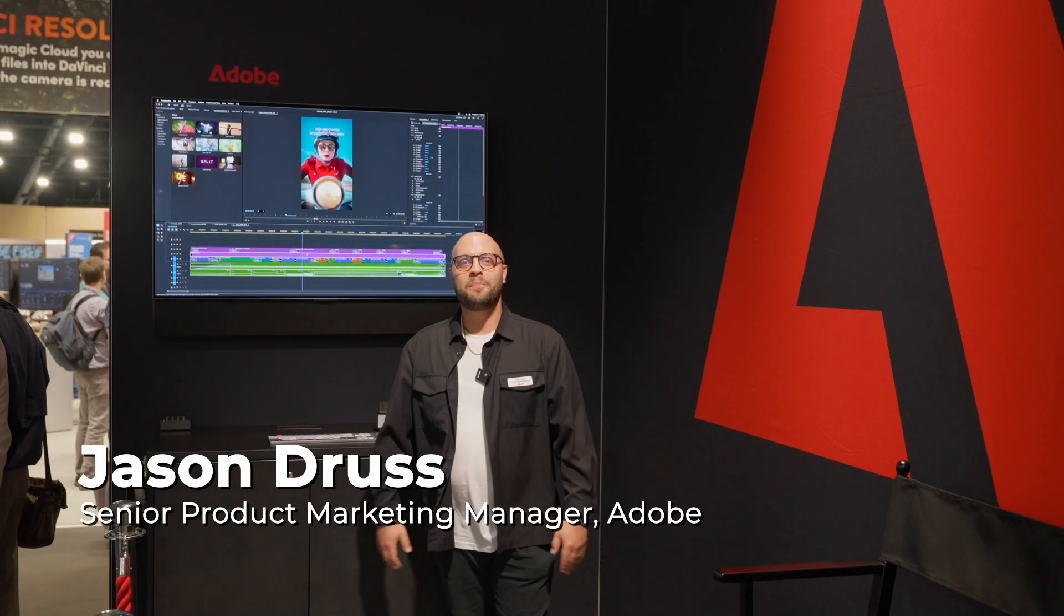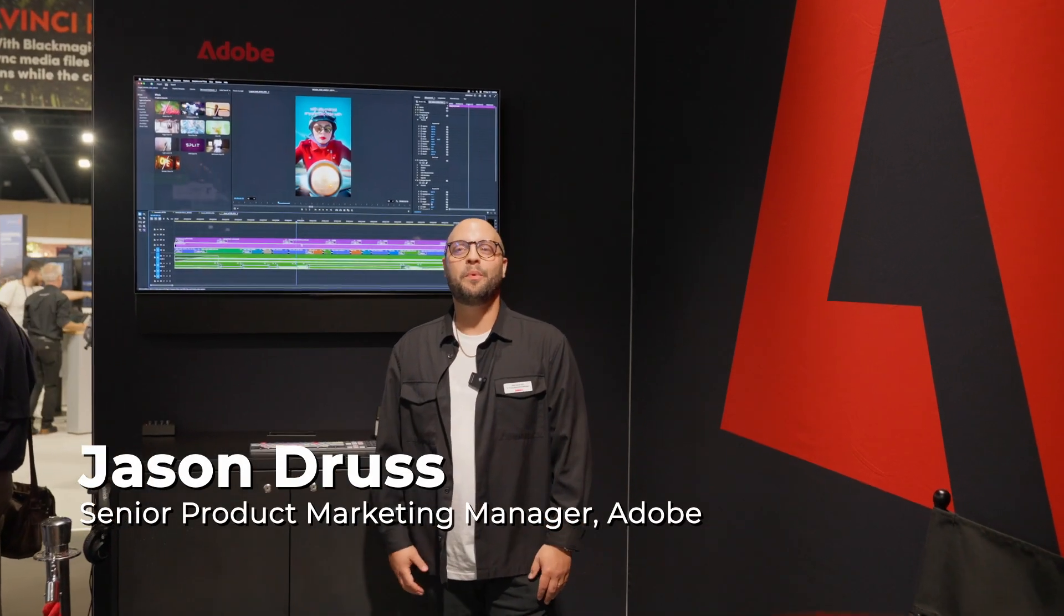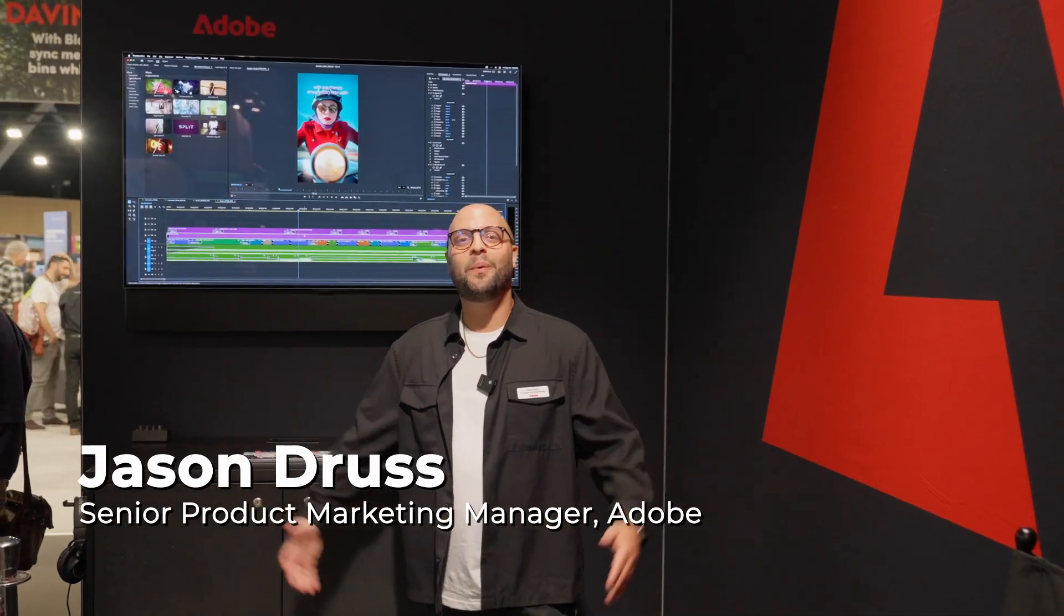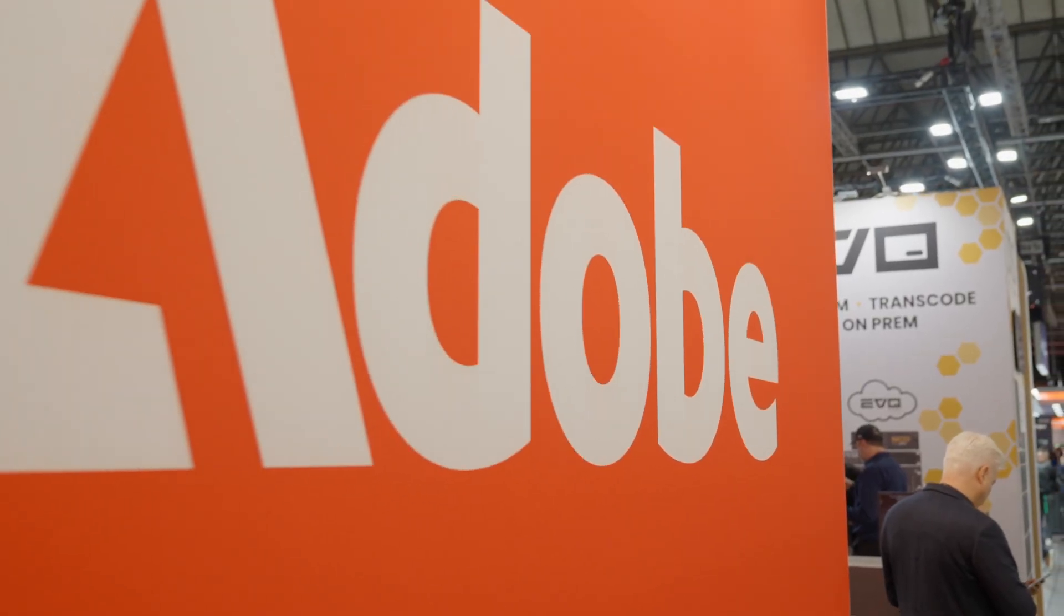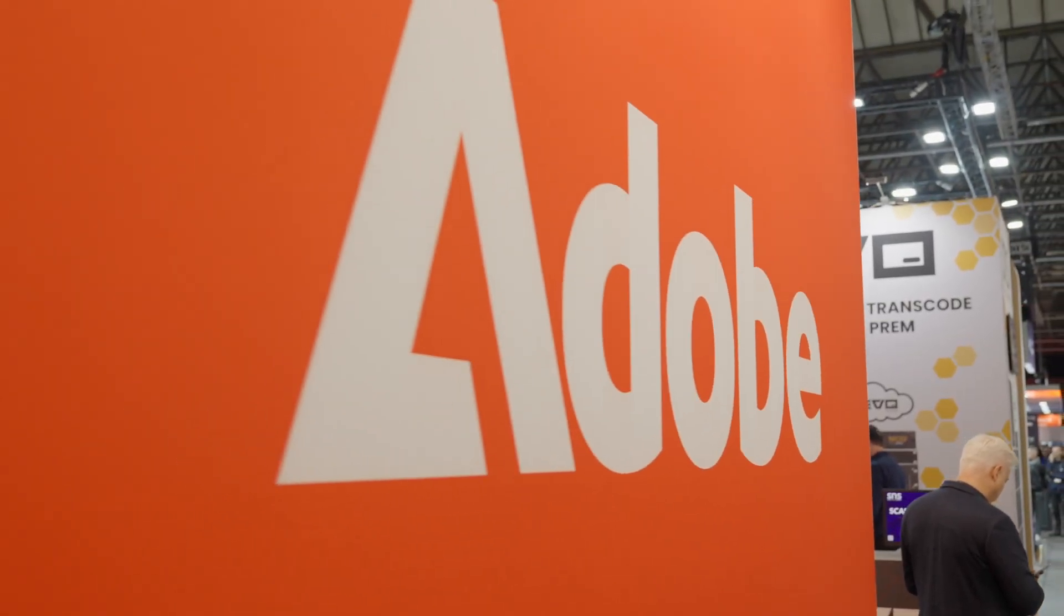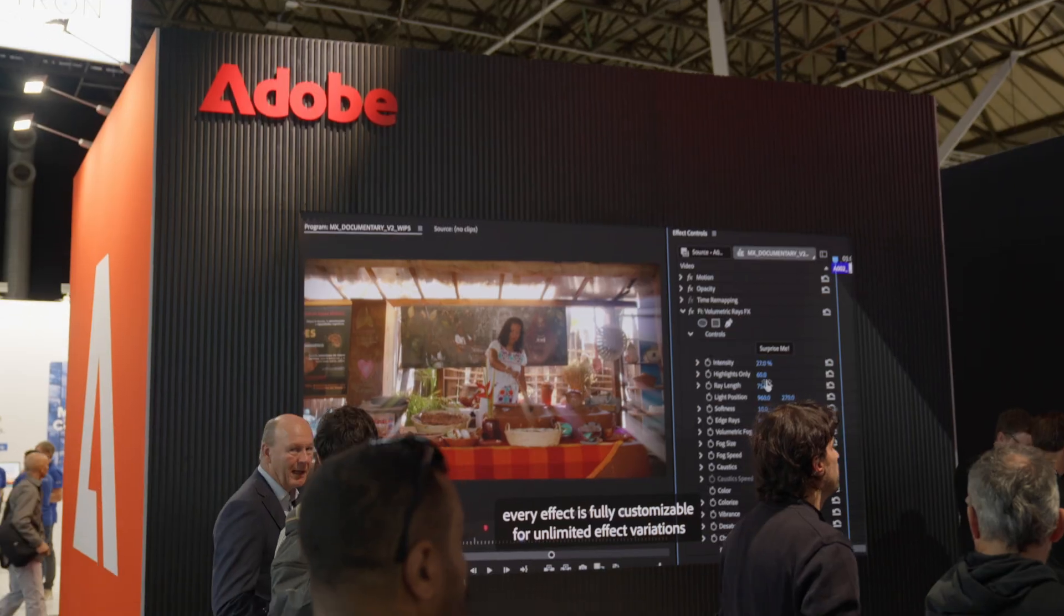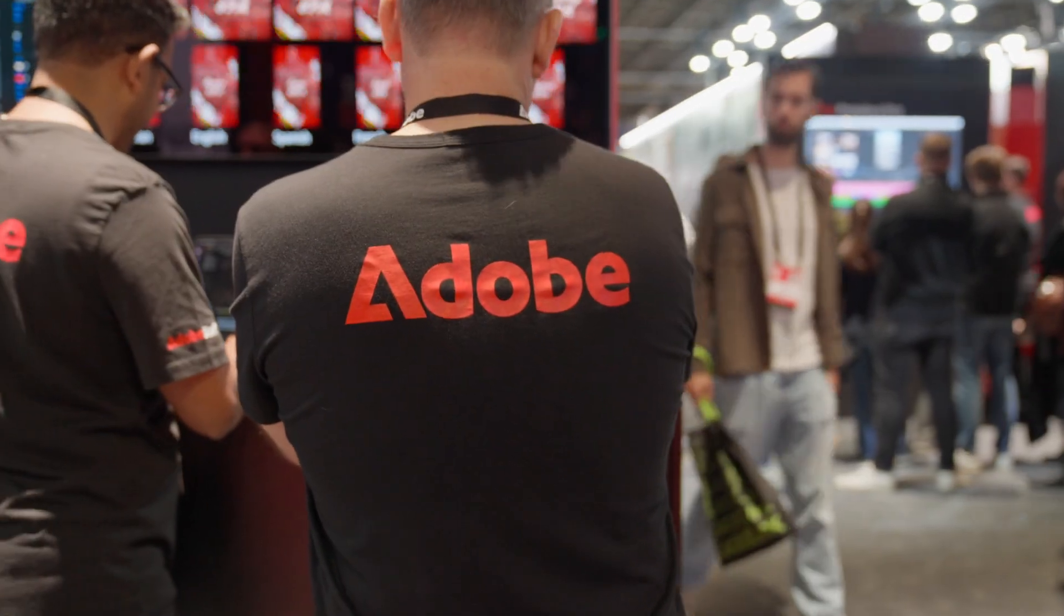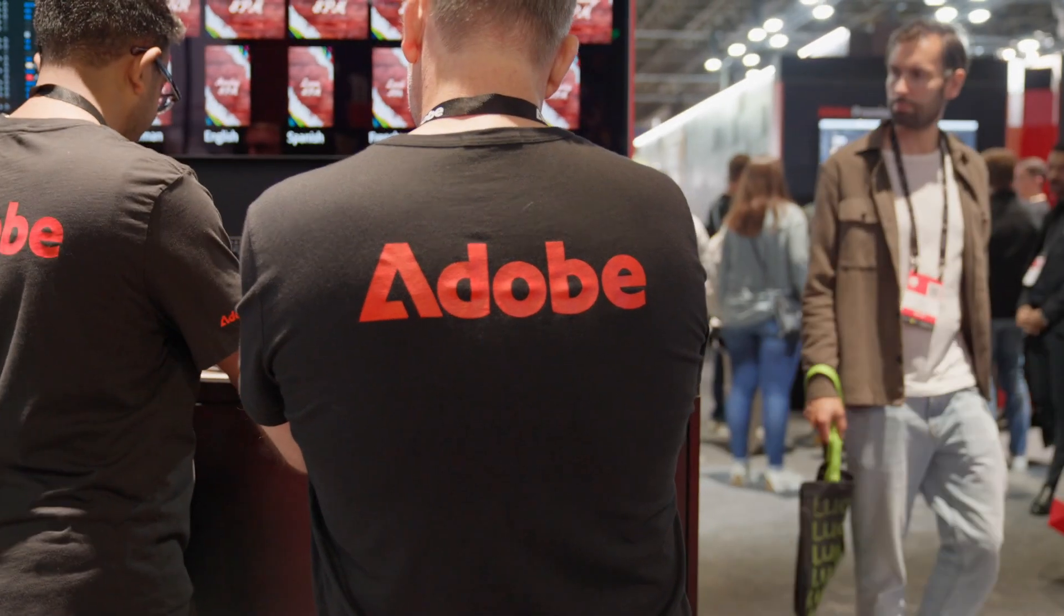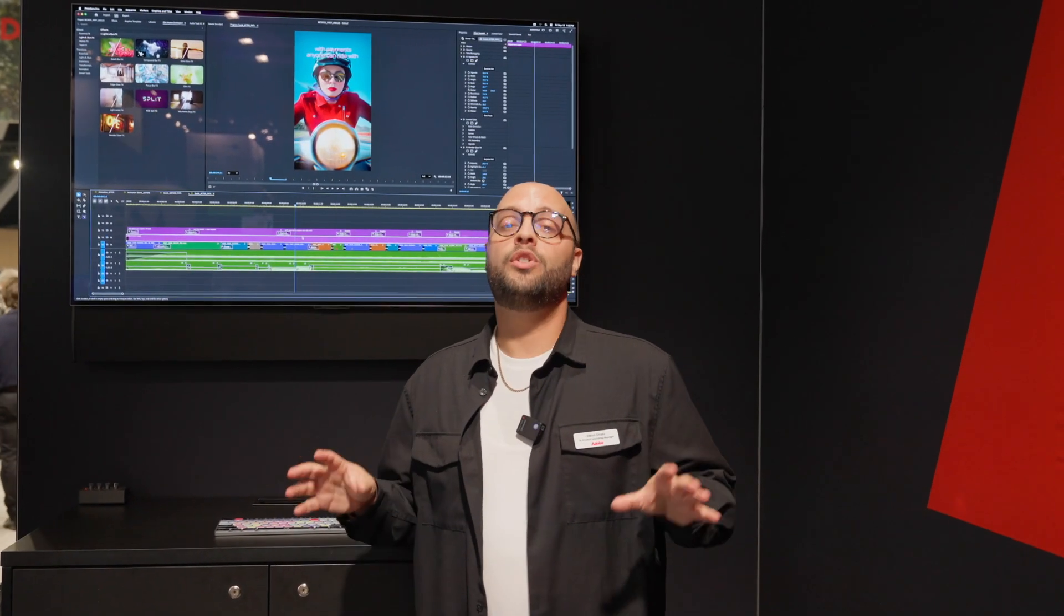Hey everybody, how are you? My name is Jason Dress from the Adobe Premiere team. We're here at IBC 2025. It is day one, the energy is high, the convention center is packed, and we're here at the Adobe booth talking about Adobe Premiere Pro 25.5.